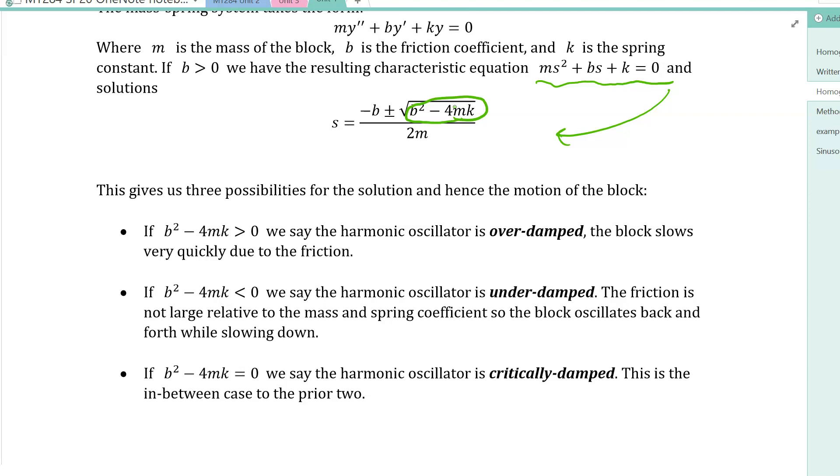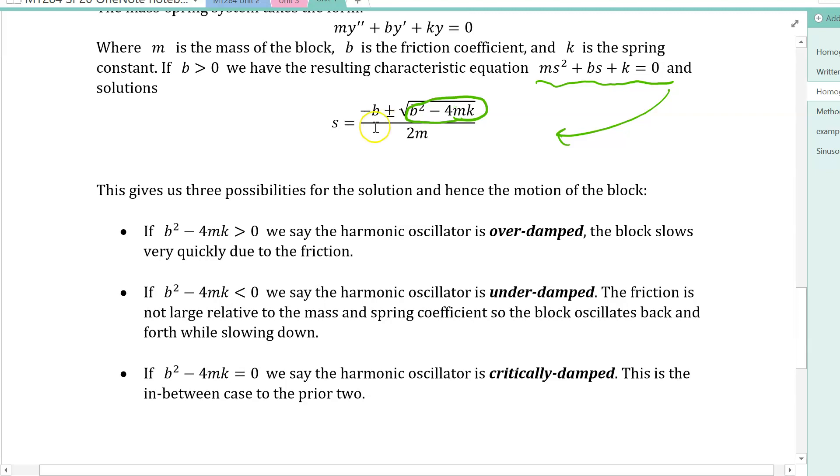In our next video we're going to look at the method of undetermined coefficients, where we have a non-zero function on the right-hand side.